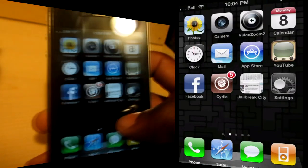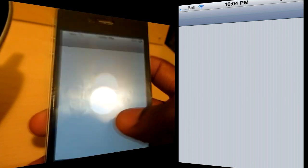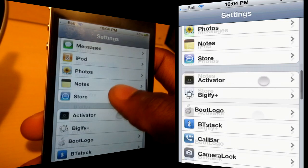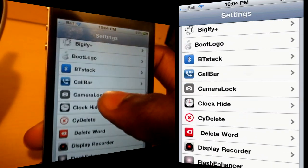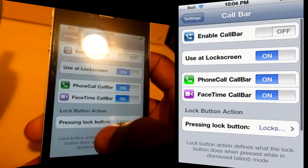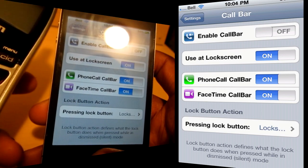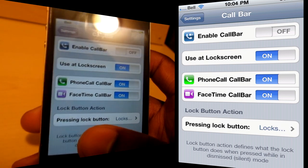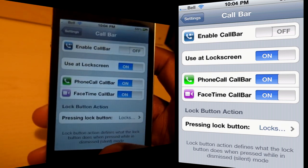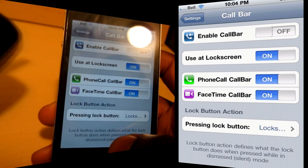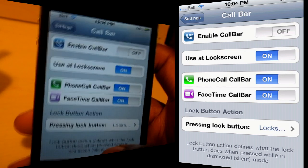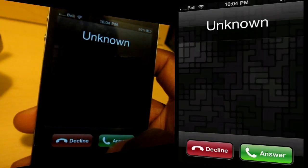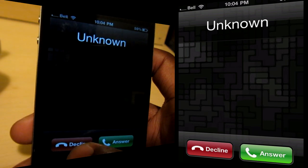Let me first go into my settings and disable Call Bar. Let's go down to Call Bar here and first disable it — okay, it's disabled. So I'll make a call to myself; not showing you my phone number. So now we're making a call, and this is just how it regularly works — what we're used to. We get this whole pop-up that completely interrupts everything we're doing, just to say that I'm getting a call.